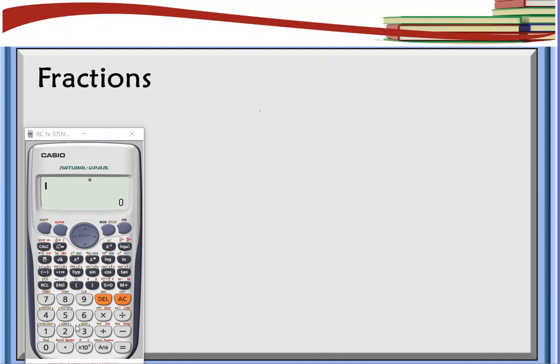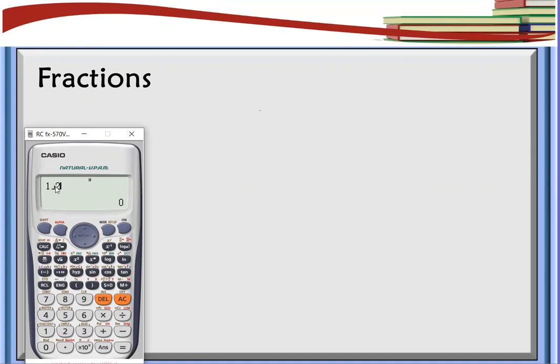If we want to input a fraction in this calculator, let's say we have one half, as we can see, we use this format. But we don't like to use this format. Instead, we want to use the stacked fraction. So how are we going to convert or transform this into a stacked fraction?